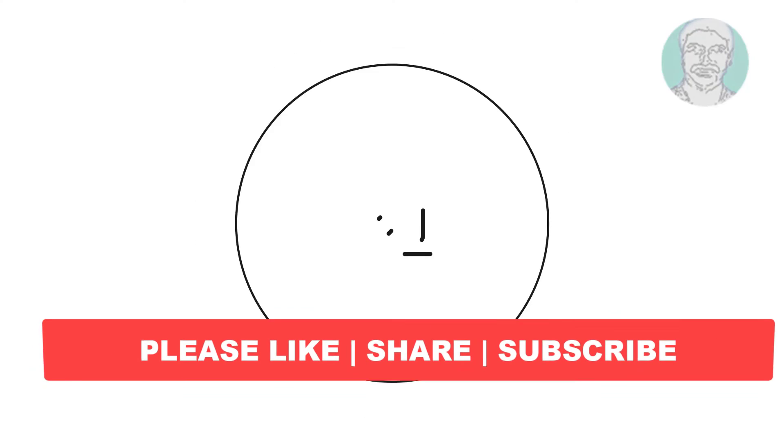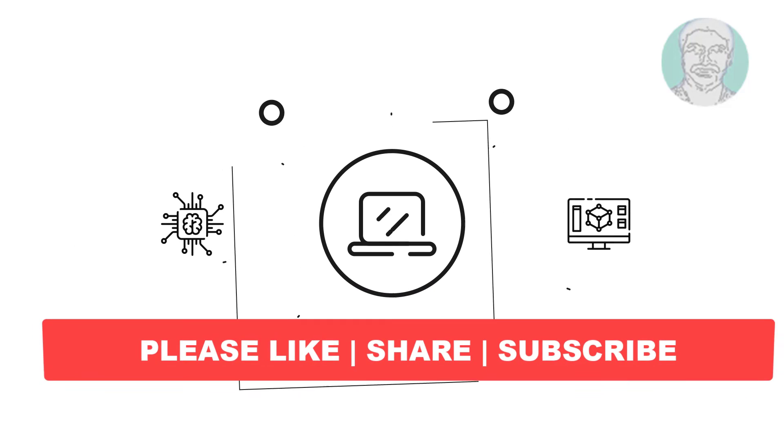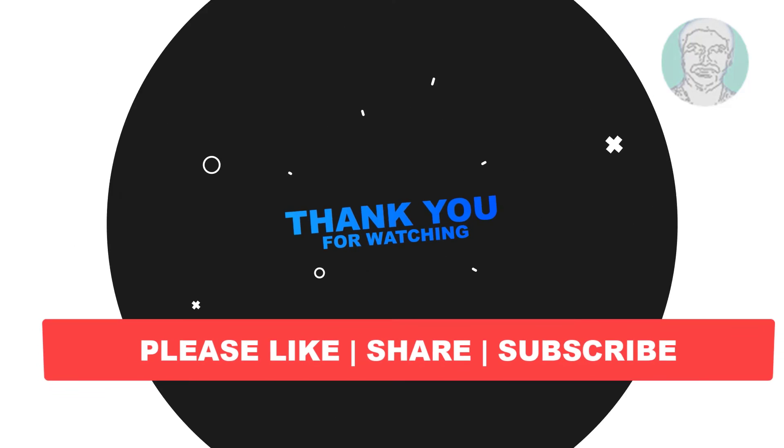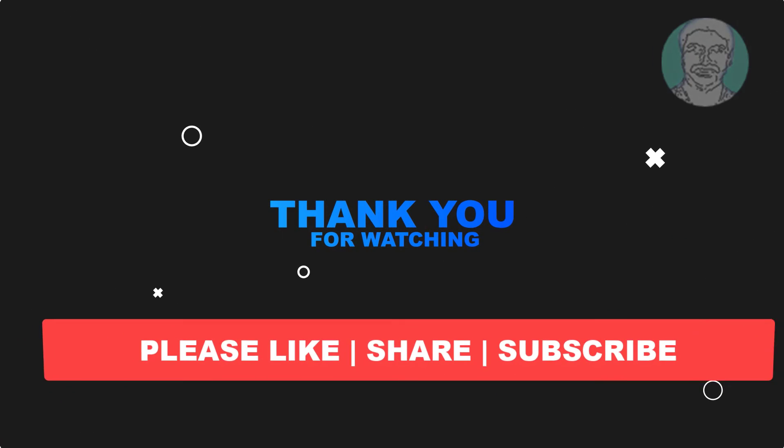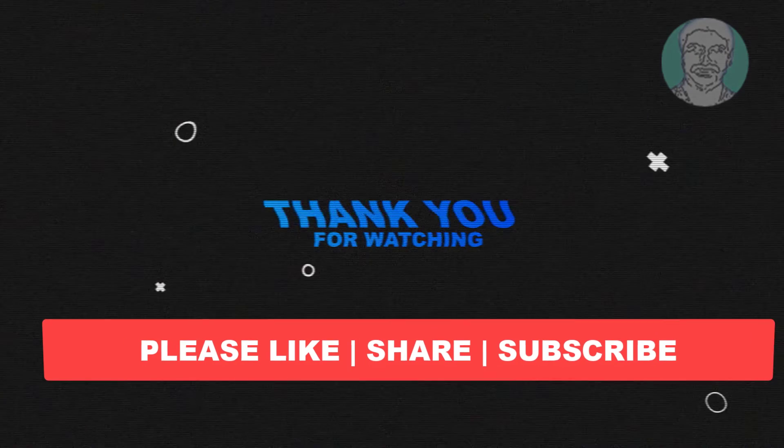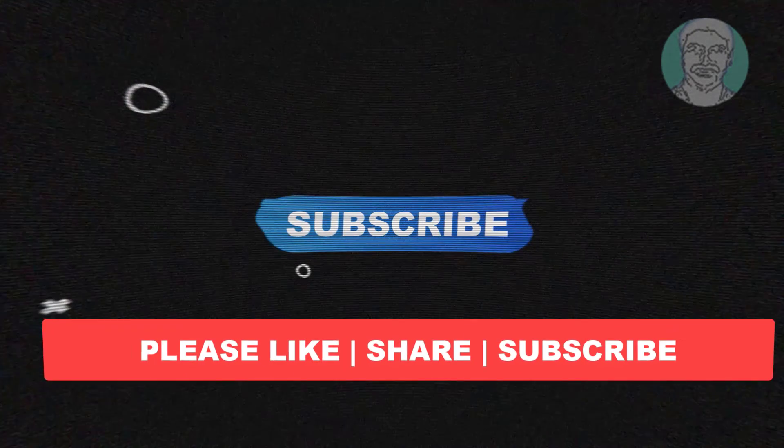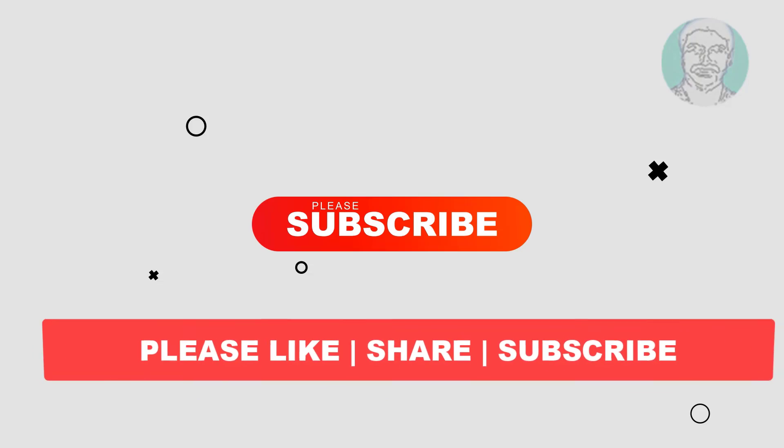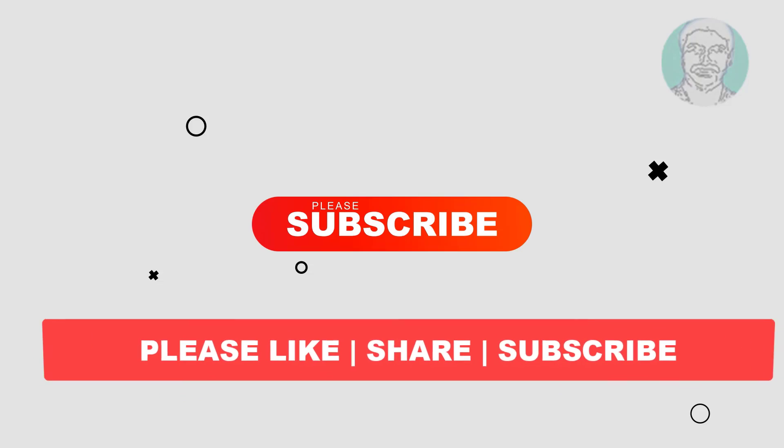I hope this video tutorial helps you. Please like, share, and don't forget to subscribe to my channel. Thank you very much. See you next video. Bye bye.